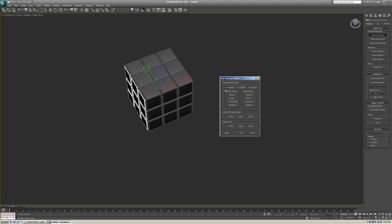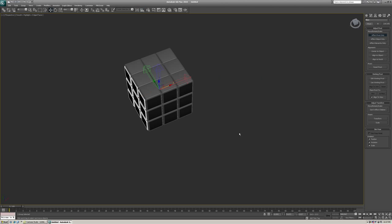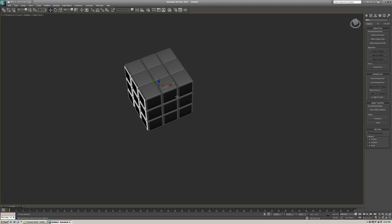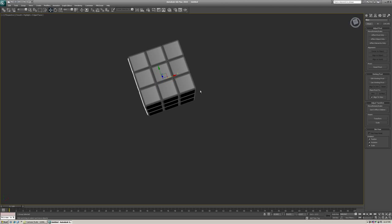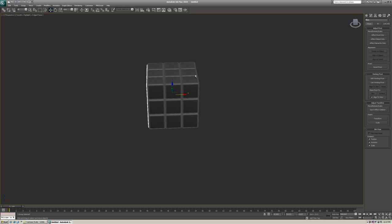So we're going to choose pivot point instead of center. And Z, Y, and X should be all checked. Click OK. And now uncheck effect pivot only. Now if you were to click your base, your pivot point is directly in the center of this box.